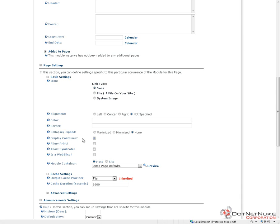When you are in edit mode or layout mode, the container will always display for a module. That's because the container controls where the actions menu goes. If you don't have an actions menu for a module, you can't get to the settings or you can't get to the edit interface. That's why you have to have the container displaying whenever you're in edit mode or layout mode.